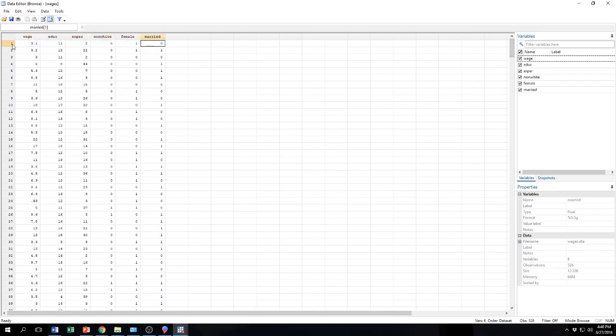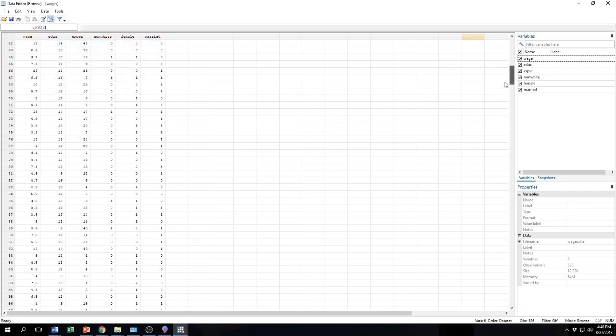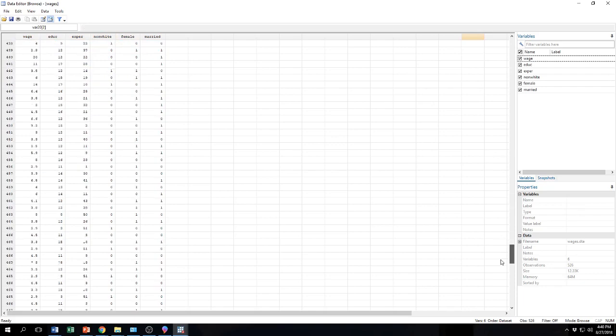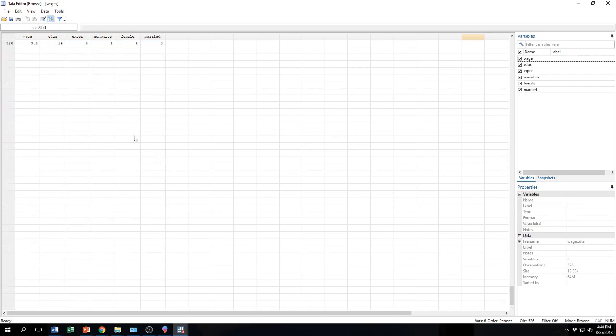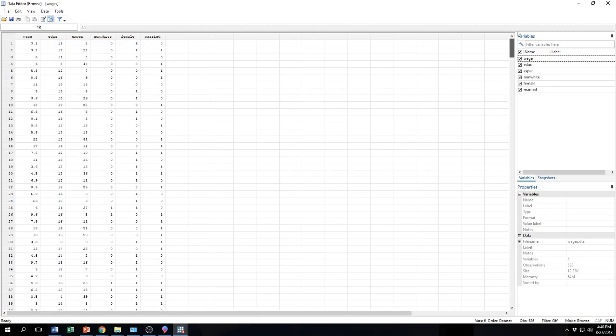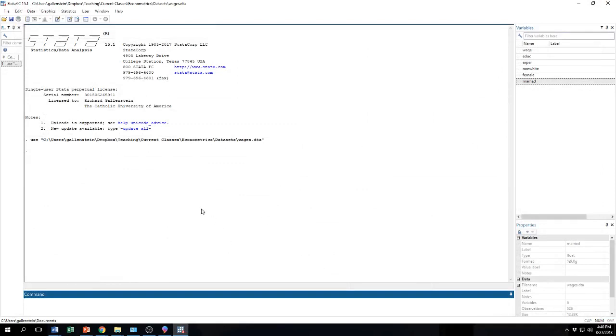Let's see how many observations do we have in the data set. Let's scroll down and see. We have five hundred twenty-six. So this just allows us to view our data. We don't need to view our data right now, so let's go ahead and close it. So now we're back here again.